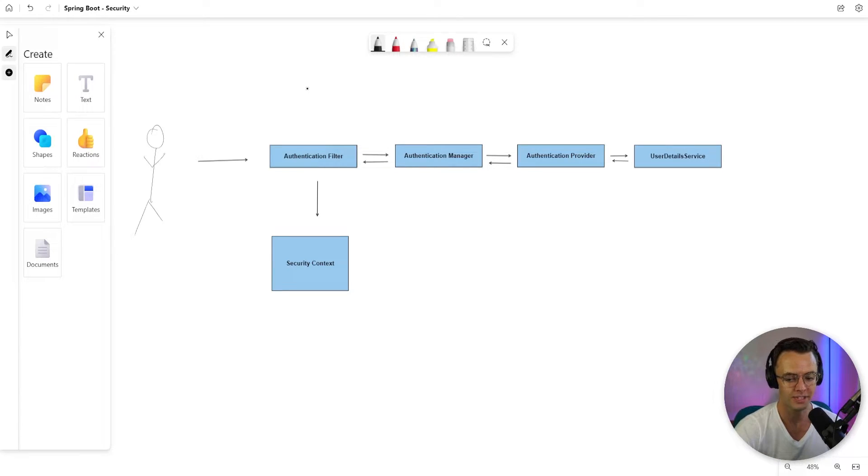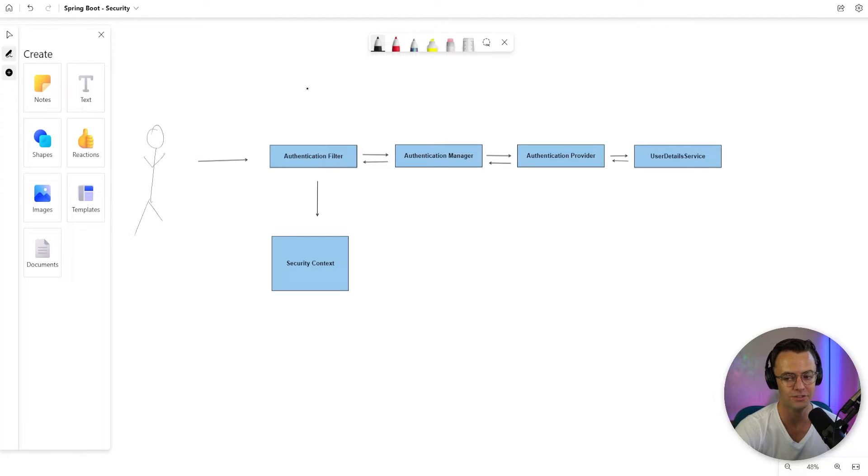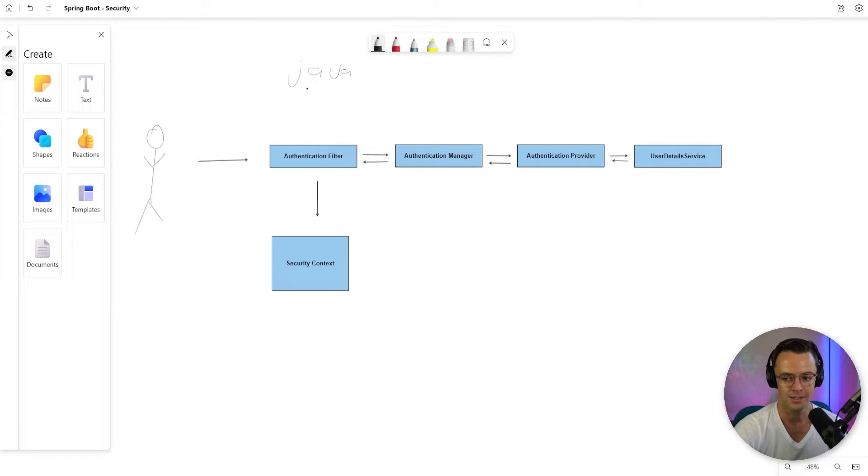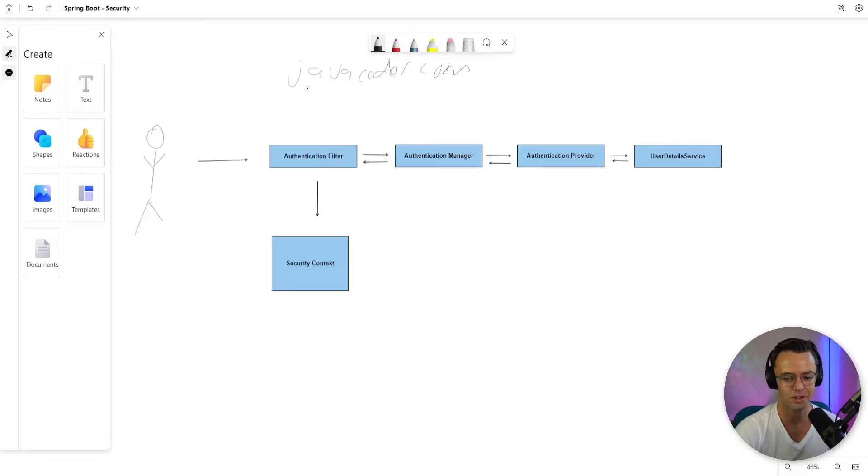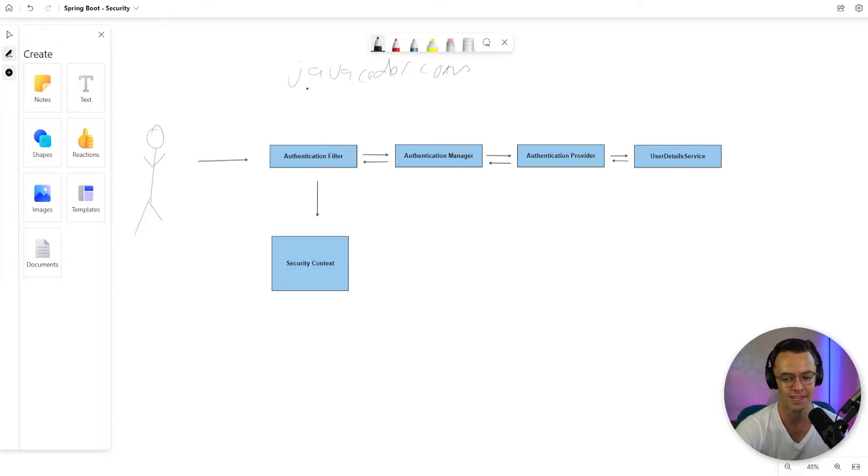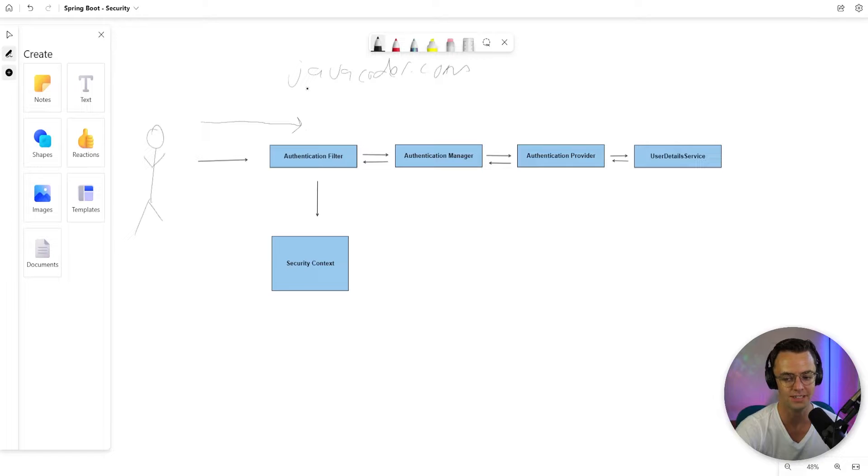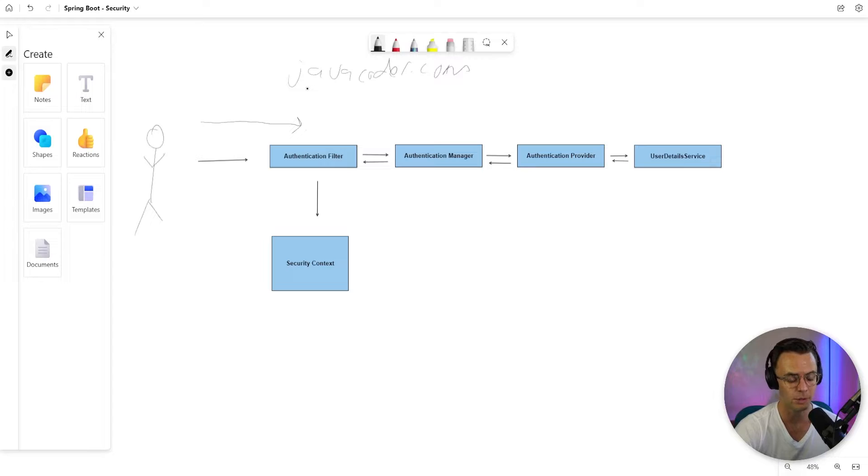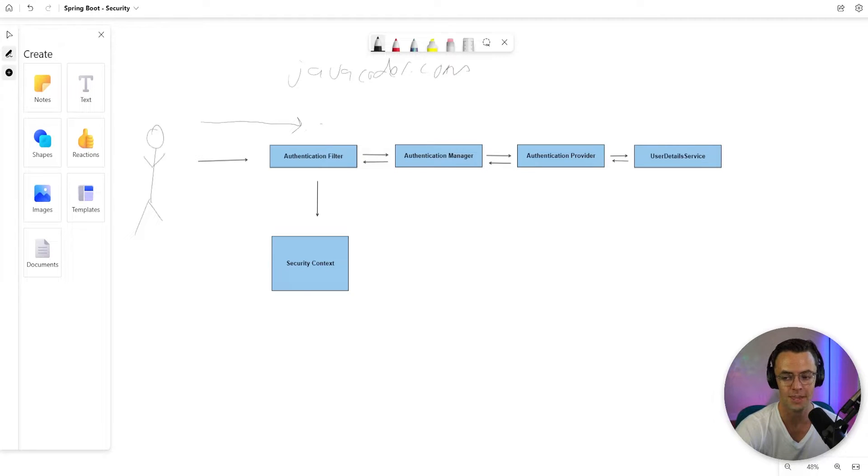So what's going to happen is that you are going to send a request. Just say, hypothetically, this is javacoder.com. I think that's actually a blog somewhere, but say you actually go to a Java website. What's going to happen if authentication is enabled is that this is going to actually go through the Spring Security authentication process. First thing that it's going to do is it's going to hit the authentication filter, which we are going to actually configure in the next video.